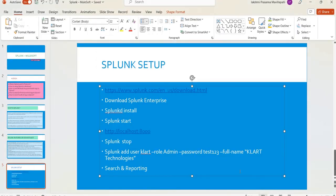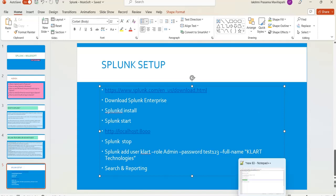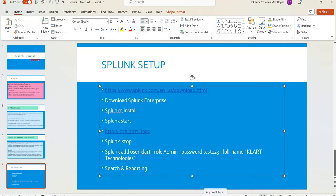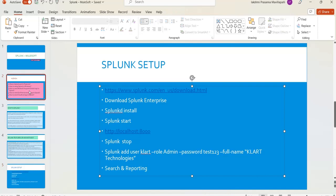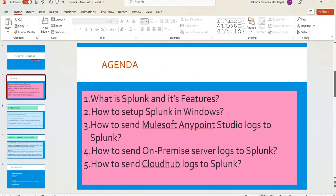This is the first video of our series covering what Splunk is, how to set it up, how to install it, and how to create a user. In our next video, we will create a new MuleSoft project with some logs in Anypoint Studio and cover how to send logs from Anypoint Studio to Splunk. Then we will cover log configuration for on-premise and CloudHub. That's it for this video — please subscribe and press the bell icon to get notified when new videos are uploaded. Thank you.